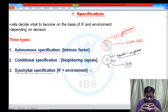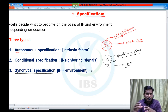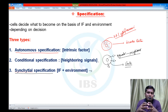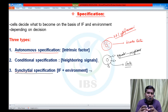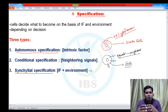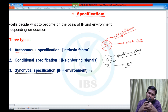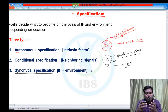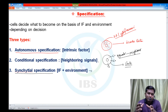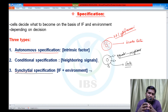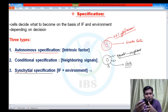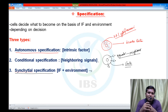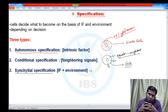In today's video, we are mainly focusing on autonomous specification. We will discuss what is meant by autonomous specification, how it takes place, in which organisms it occurs, the time period during which it generally occurs, what requirements are needed, and what are the properties of autonomous specification.